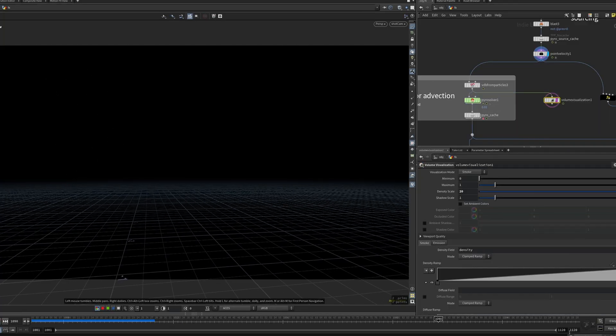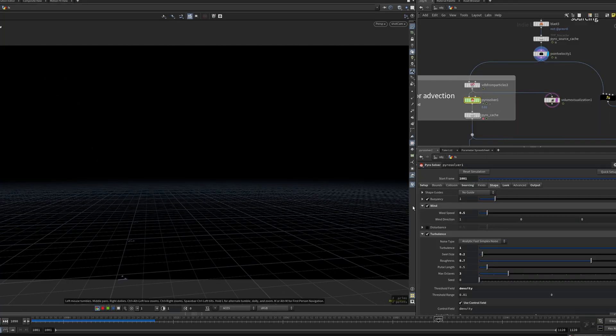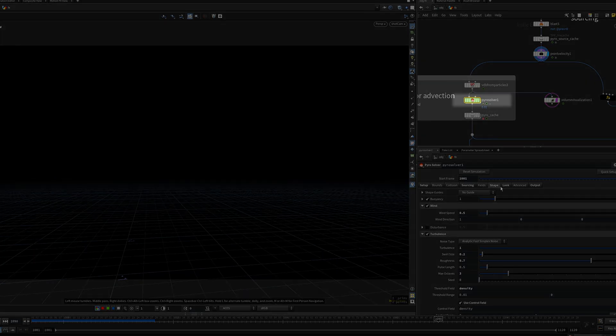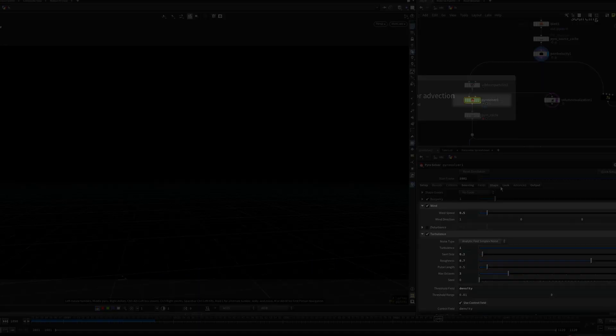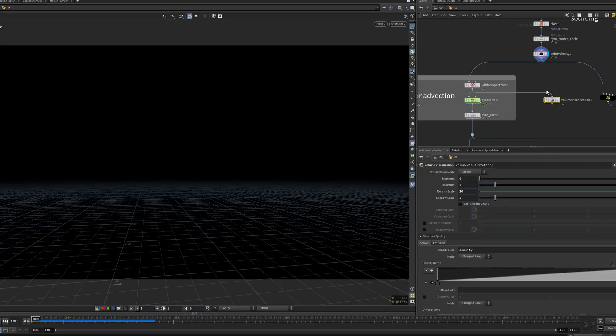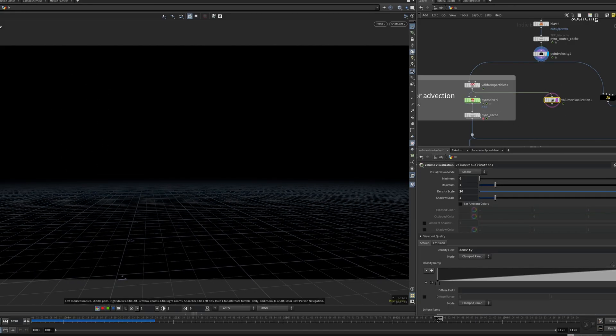These points are then rasterized for the smoke sim. The sim itself is very basic, using only the sop level pyro solver with some wind and turbulence. I keep it very low res, as we only need its velocity field for advection, and never to render it.